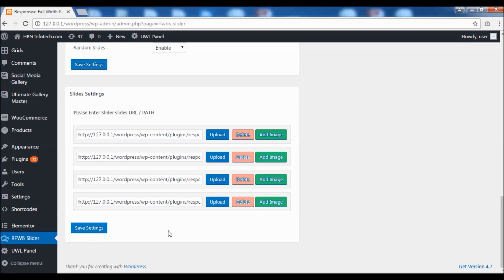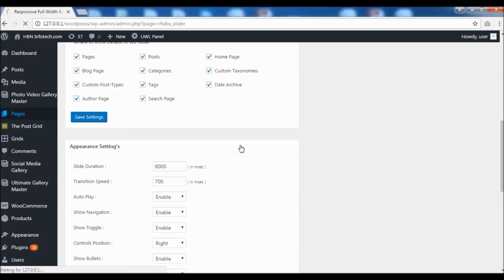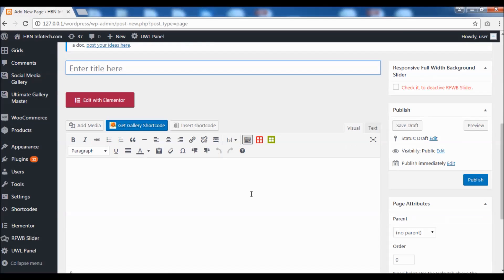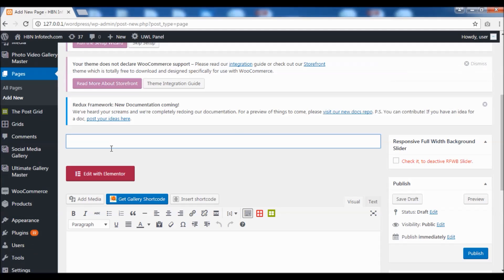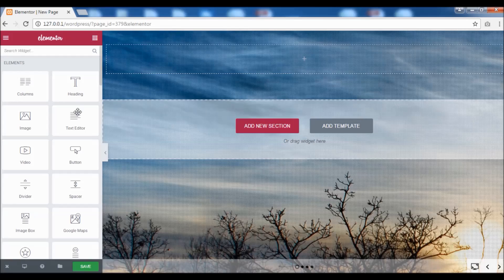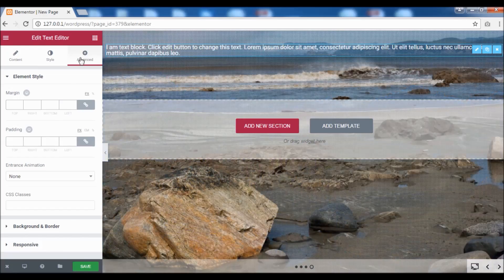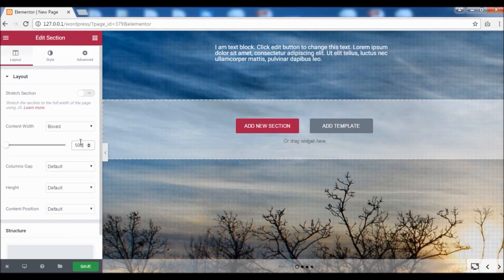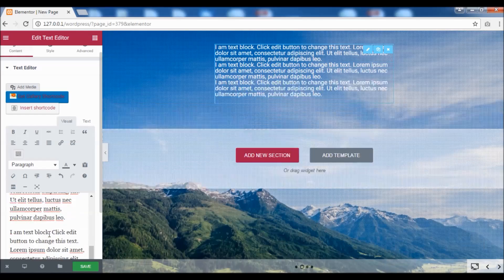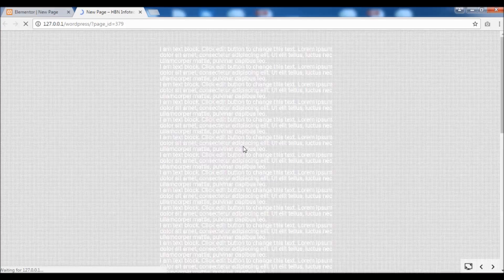For now I am going to leave the default background images. Now let's create a page and see how the background slider looks like. Now you can see the full width background slider.